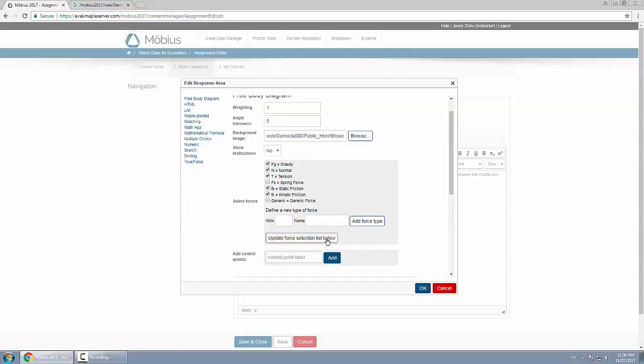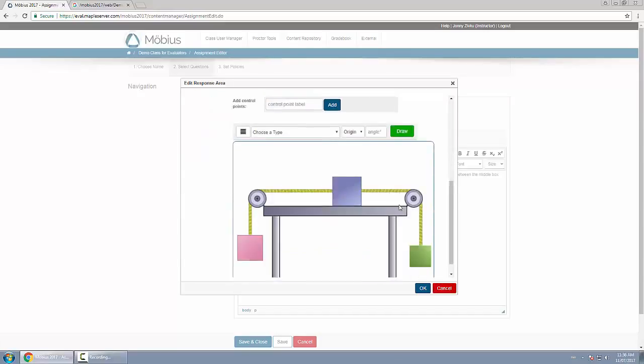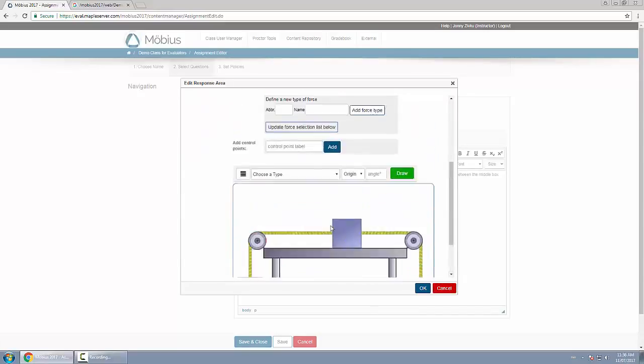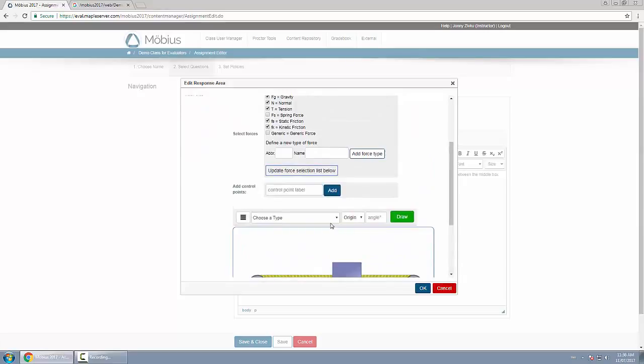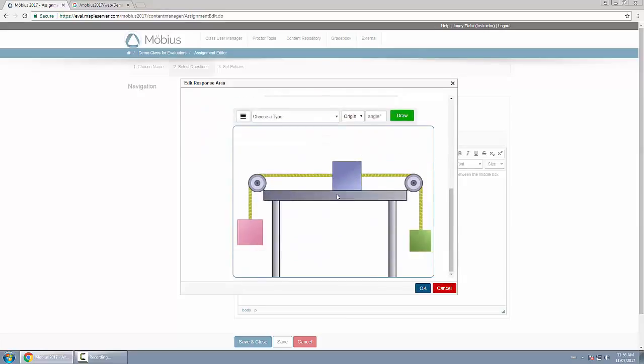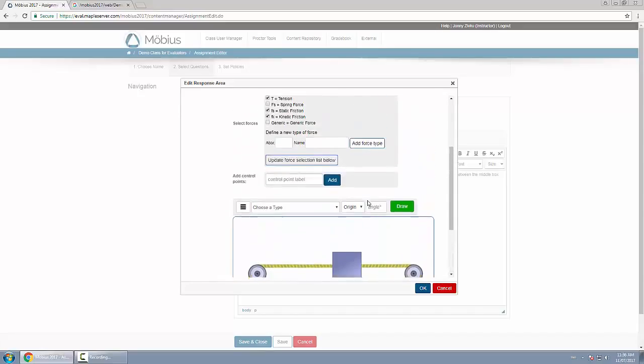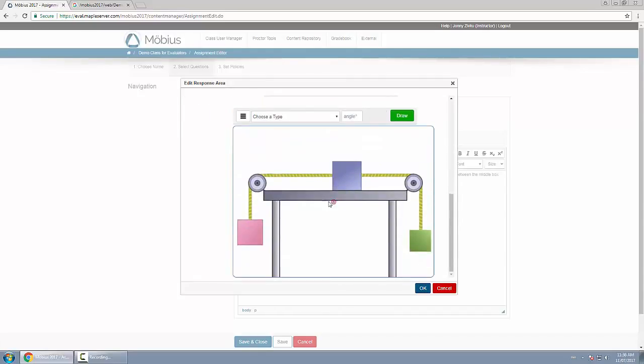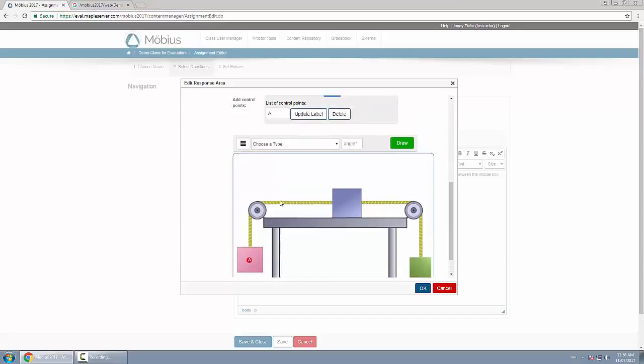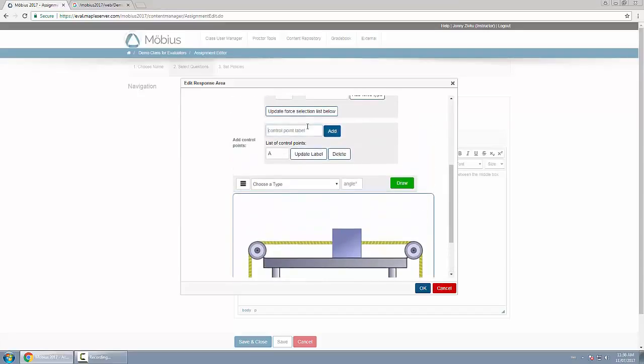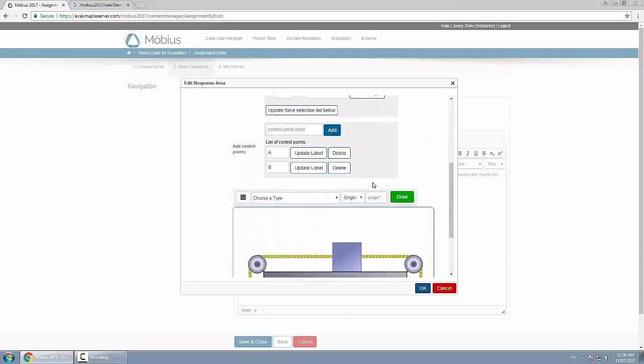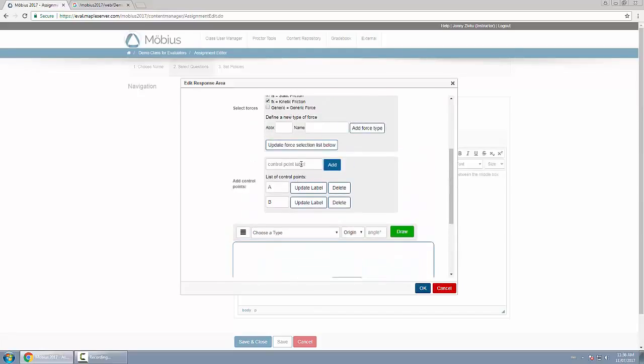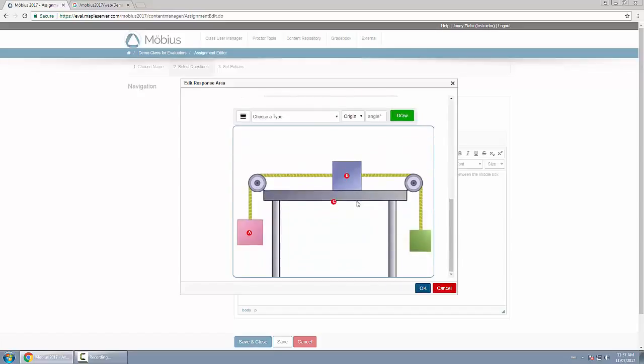And then below that I have to add control points, because right now students can't actually do anything with this FBD. They have to have control points here which they then use to label forces. So I'll add one, call it A, click add, and then I move this to where I want it to go. So it will be the first box here on the left. And I'll put another one called B which will be the box on the top, and then a third one called C, which of course will be the box here on the right.